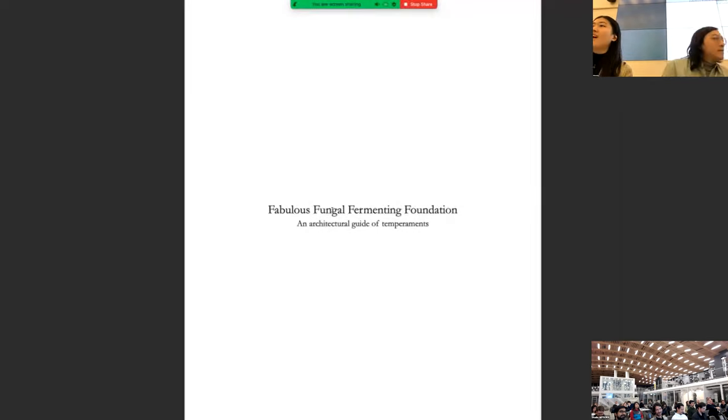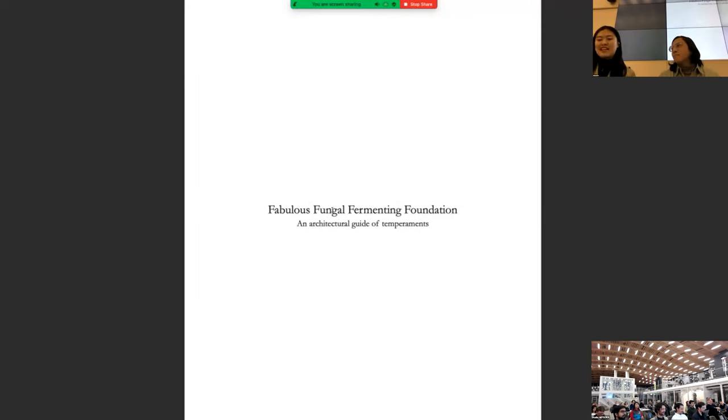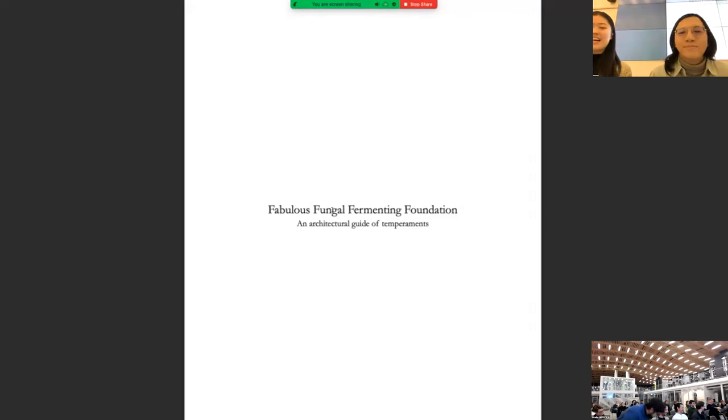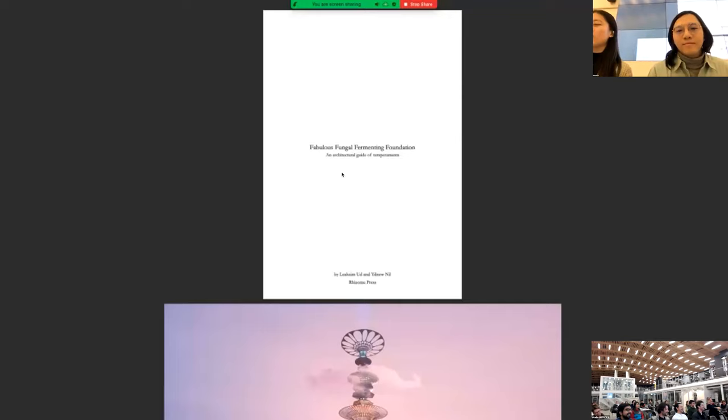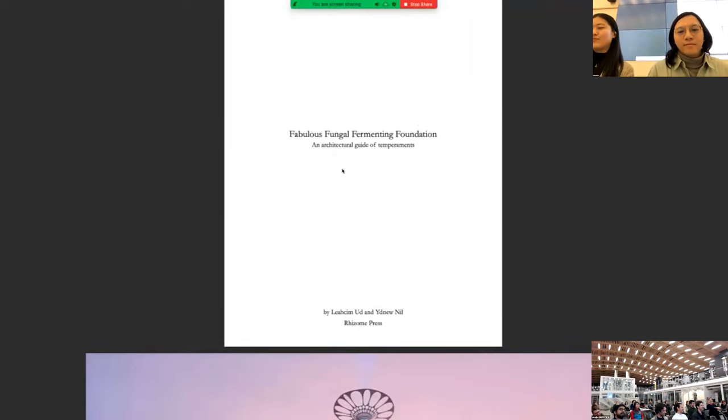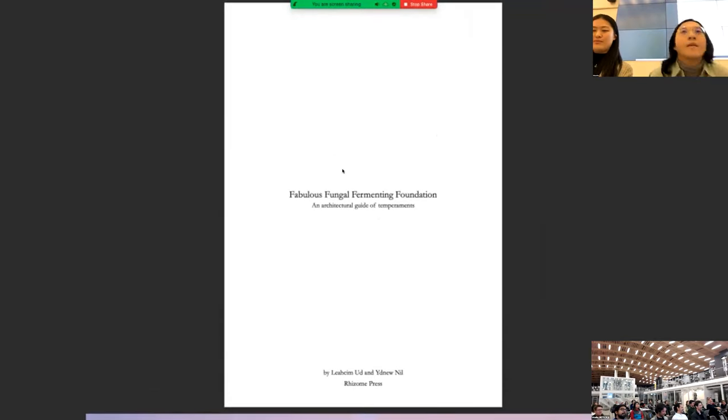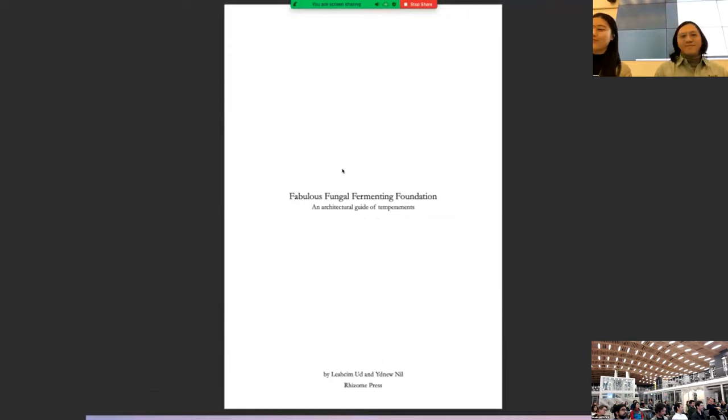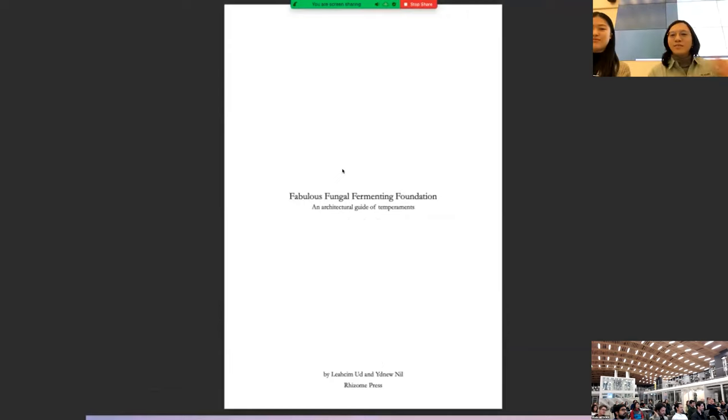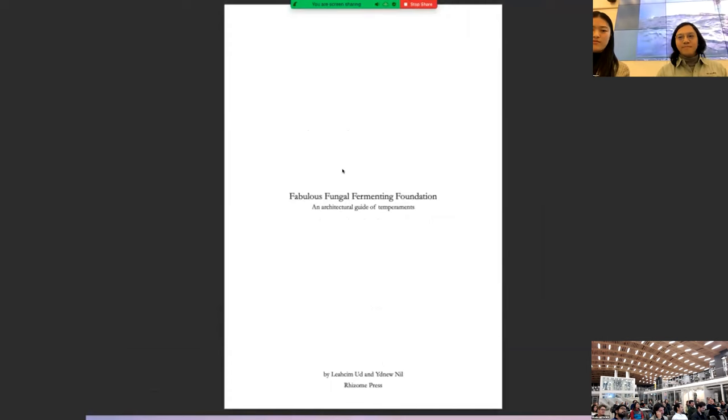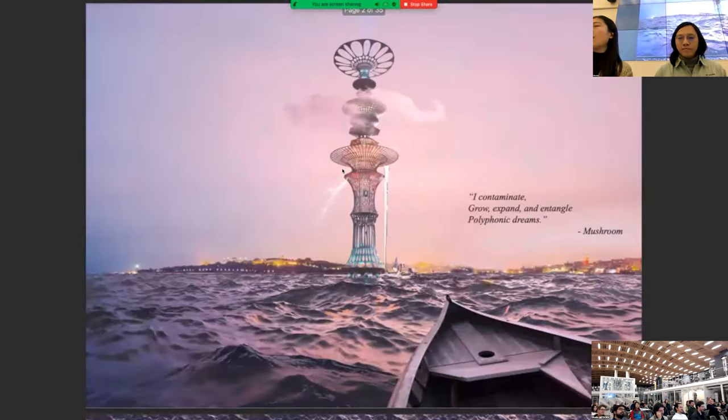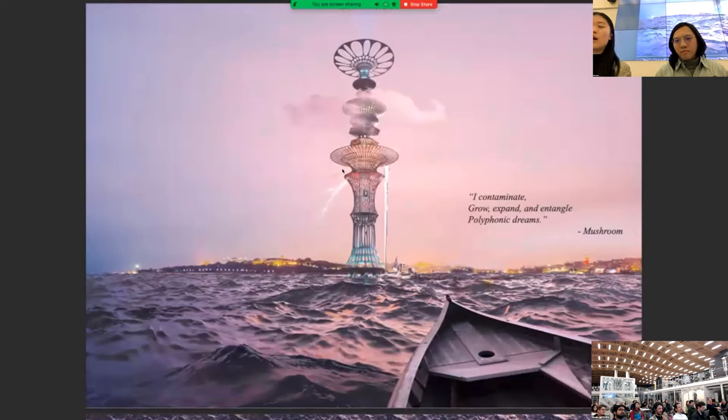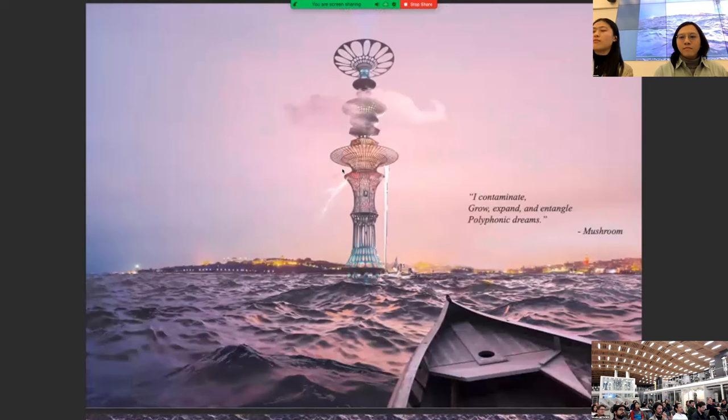Hello everyone. Thank you for inviting us here to present our new book. And we'll be doing a dramatic reading for you all. I'm Lachim. And I'm Idgy. Welcome to the famous, to the fabulous Fungal Fermenting Foundation. I contaminate. Grow, expand and entangle. Polyphonic dreams. Mushroom.